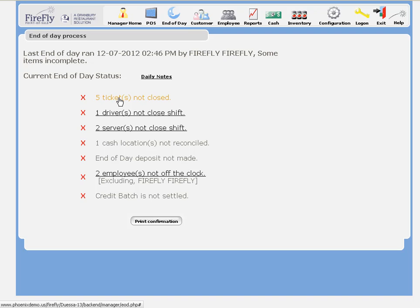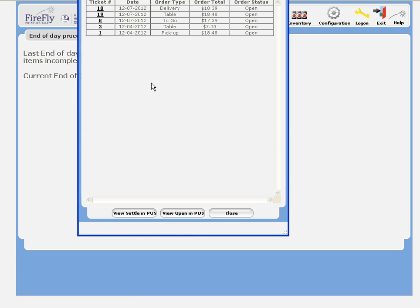First of all, we've got five tickets that aren't closed. If I click on this link, I can see what those tickets are.